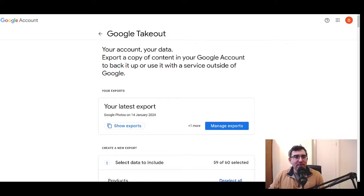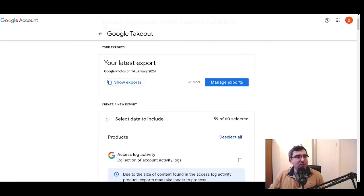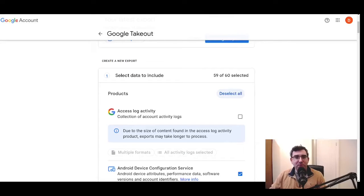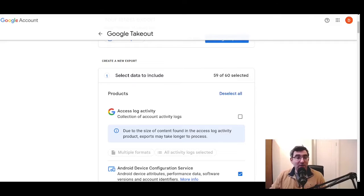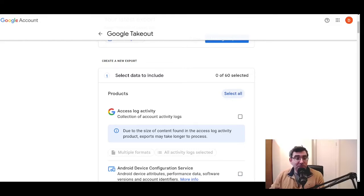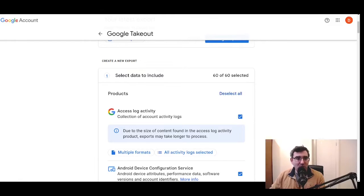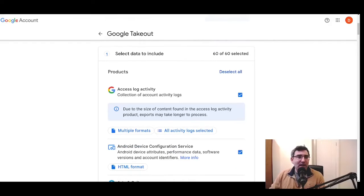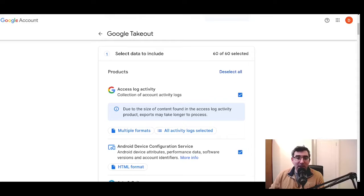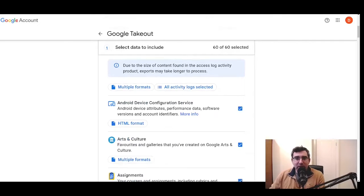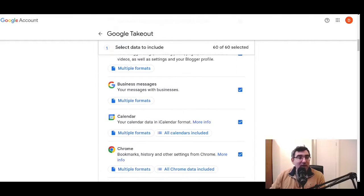So then we have the Google Takeout itself. And I wanted to make a few notes about the products. The easiest thing to do is to just take everything, but that might not be the best approach. By default, you're going to get pretty much everything, but you can deselect all or you can select all. Now, the point I want to make is that what you're going to find is that the vast majority of your data lives in only a few Google products. And the rest of it, from a backup perspective, do I need my access log activity? I don't need to back that up. I don't use art and culture, I don't use assignment, I don't use Google blogger.